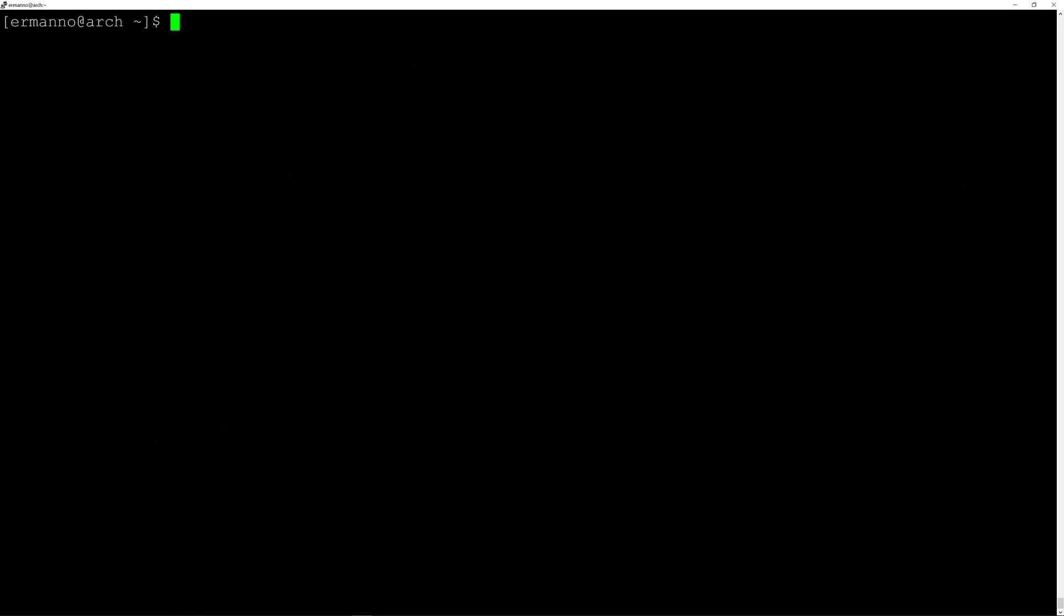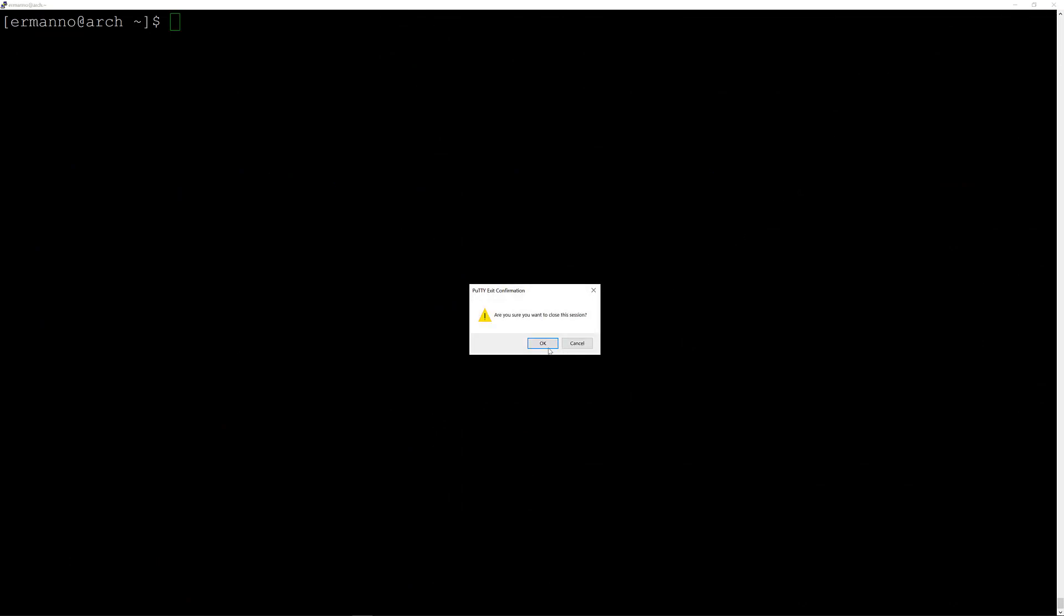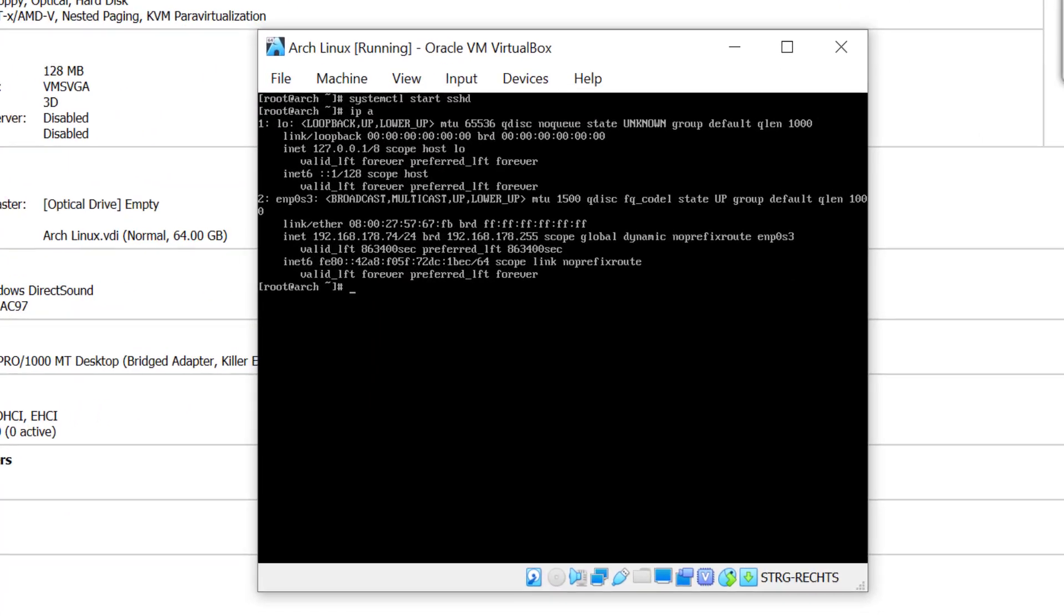So GNOME is installed, I'll clean up the terminal. Now I will close the SSH shell here by closing this window and I'll go back to VirtualBox.